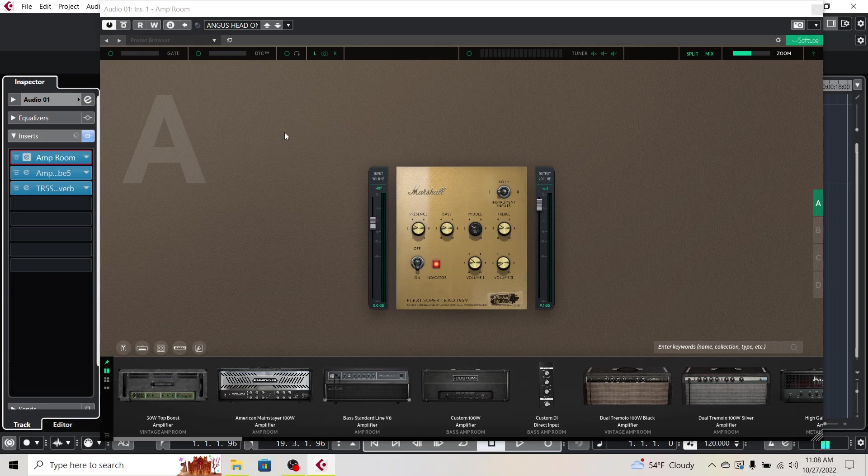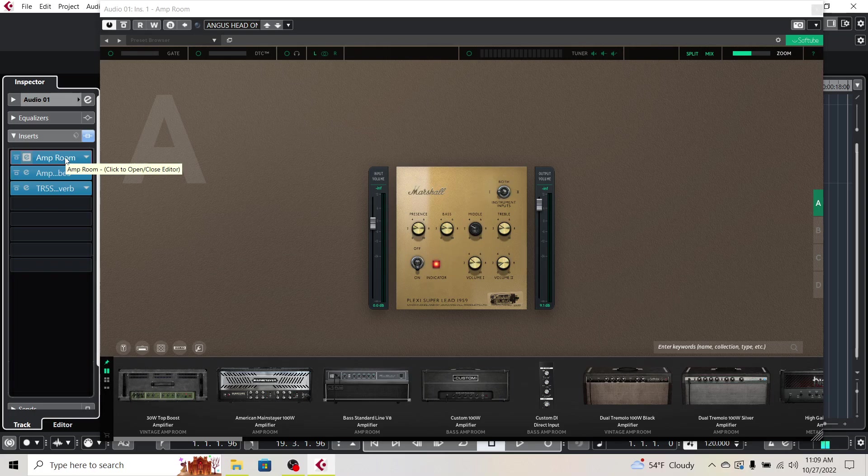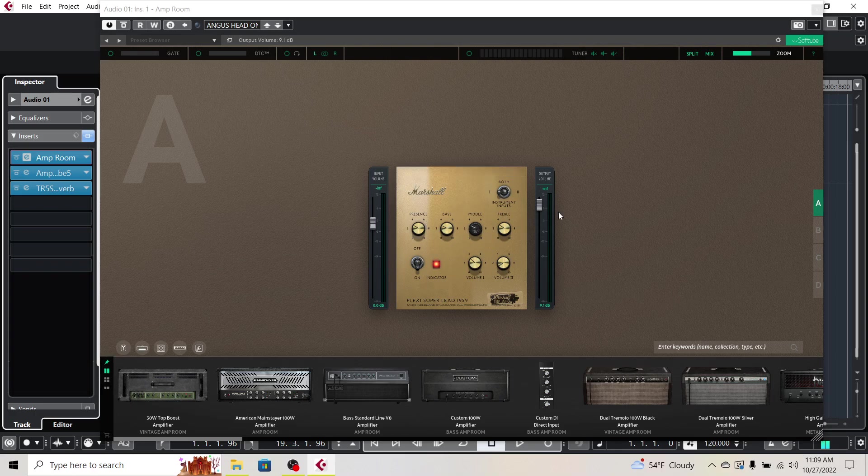So basically all I did was load up in Cubase Elements 11. That's what I'm using, per your DAW there might be some slight differences. But I basically just put AmpRoom in the first slot here for the inserts and loaded up just the head. No cabinet, no IRs, nothing like that. Just the head.